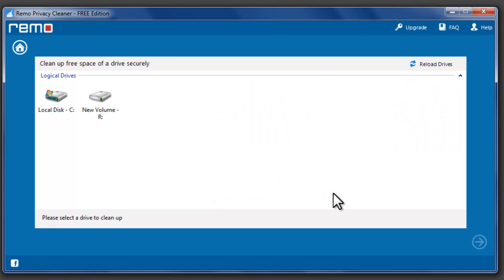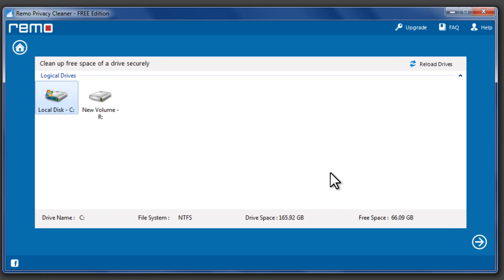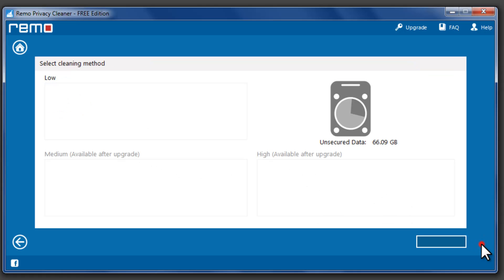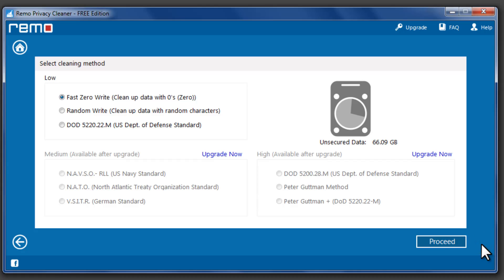Select the drive from which you would like to securely erase free space and click Next. Low level secure erasing options are available in Free Edition. If you need medium and high secure erasing options, you can upgrade to Pro Edition.